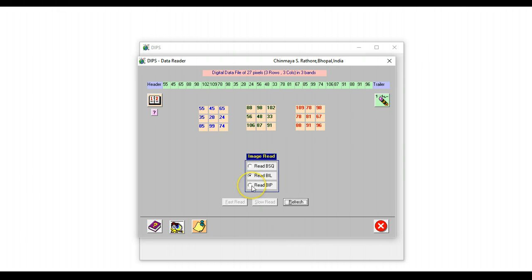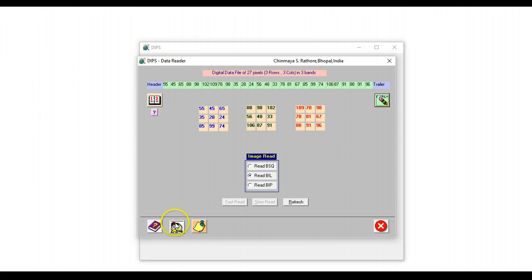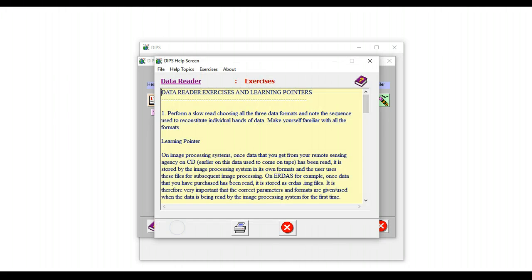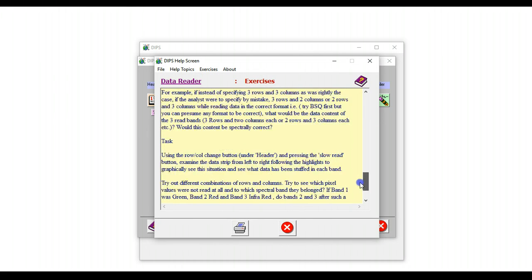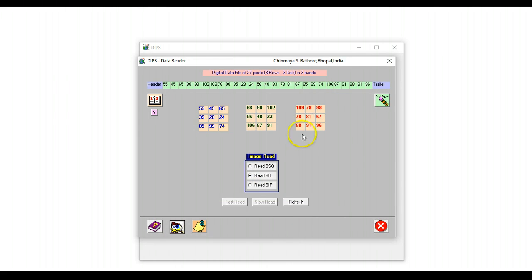Similarly for band interleaved by pixel. Using this, you can actually change the values of this file to something that you would like to follow, and there are some exercises here that will guide the student to understand these ideas better.